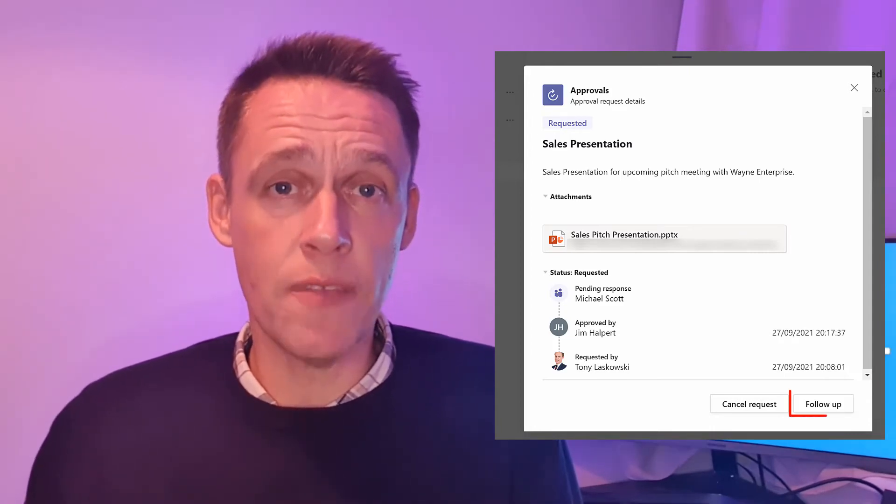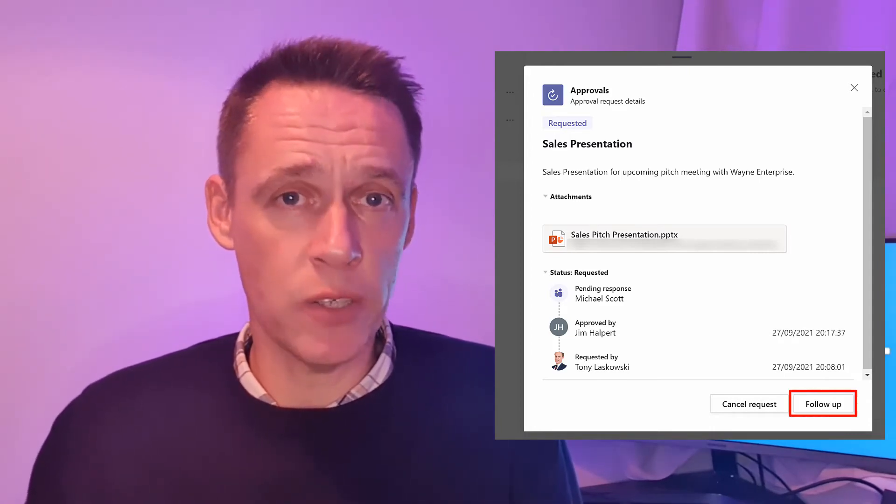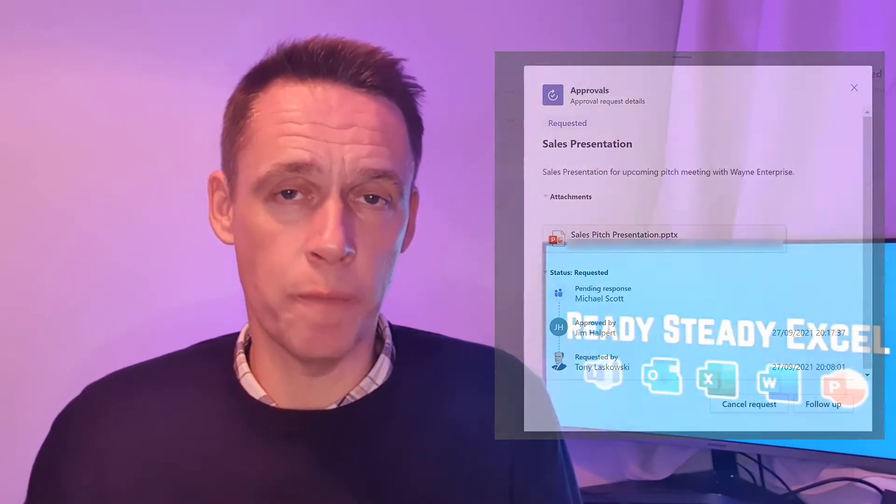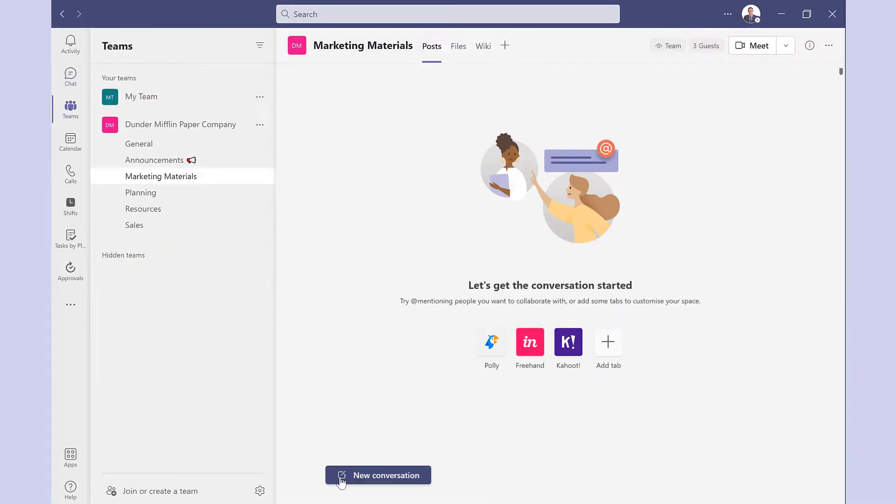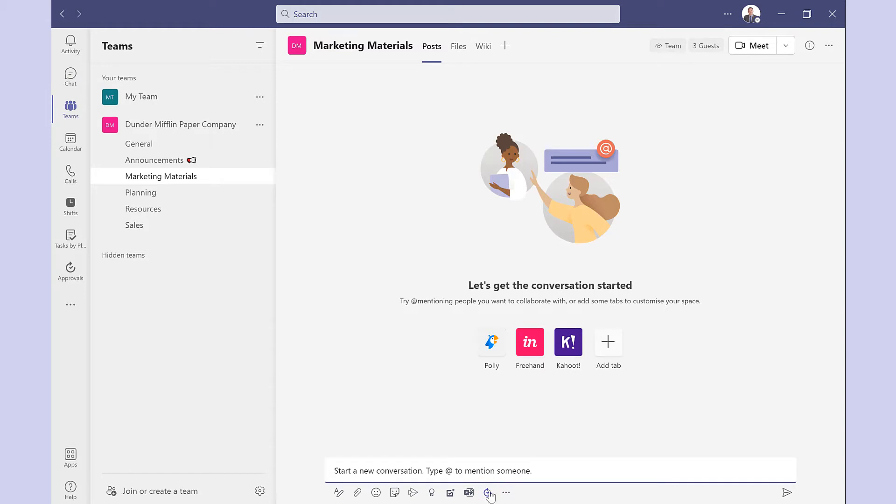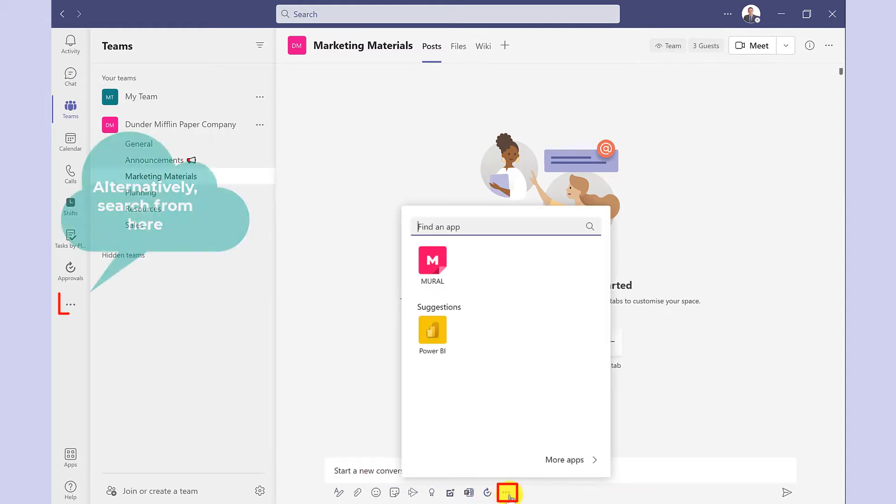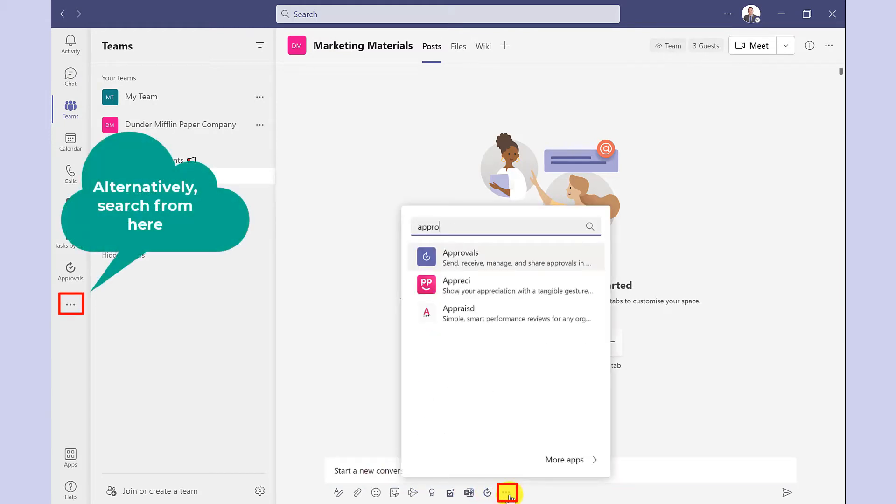You've even got the option to give that person a nudge by using the follow-up. Approvals can be accessed from the left side pane. You can also find it in chat and in the channel conversation. If the app is not already there then click here and then search for approvals.